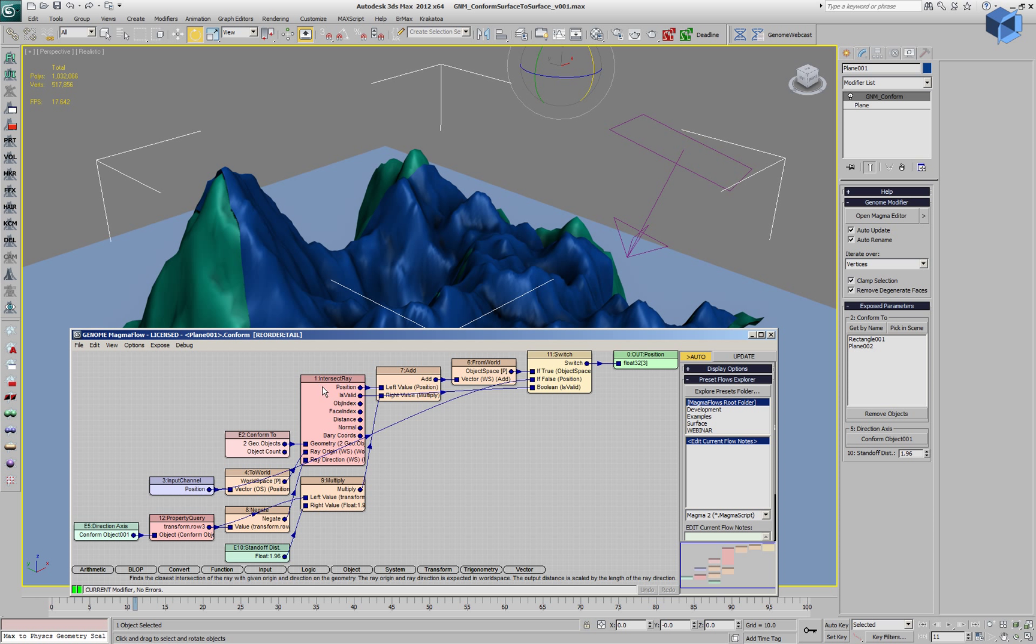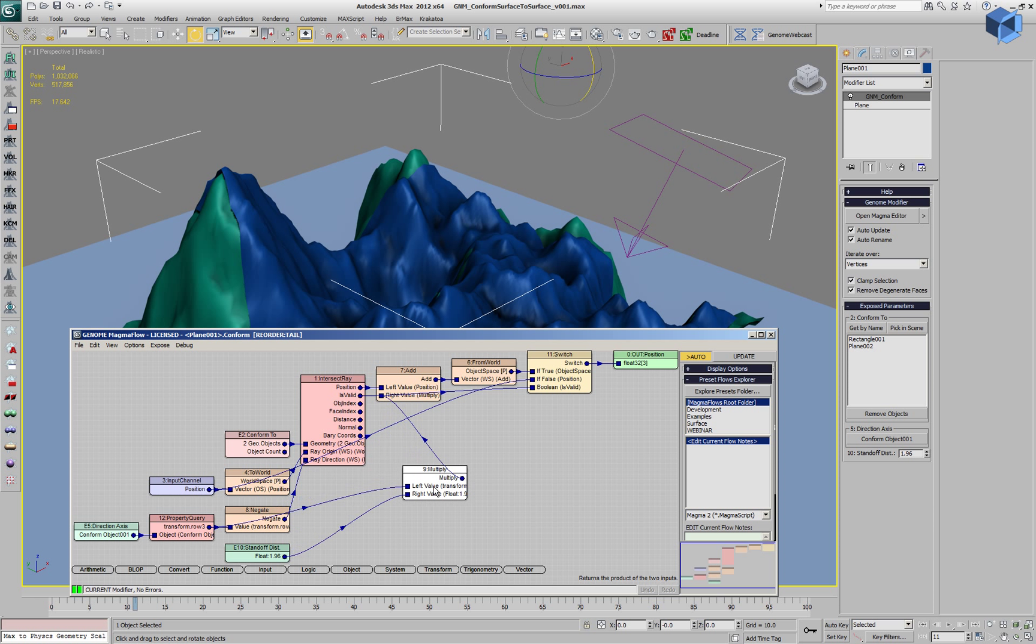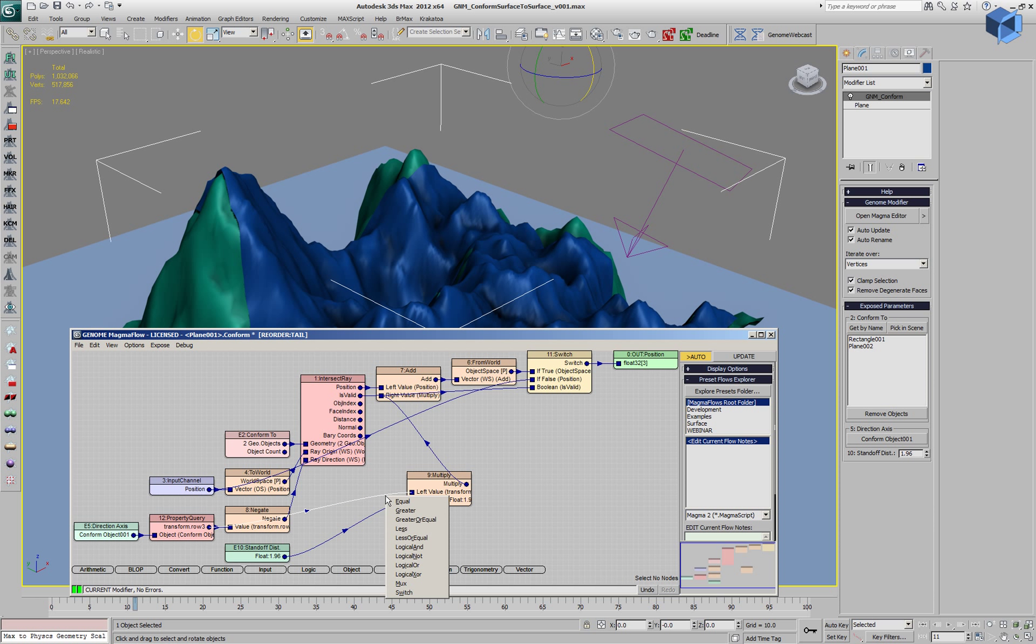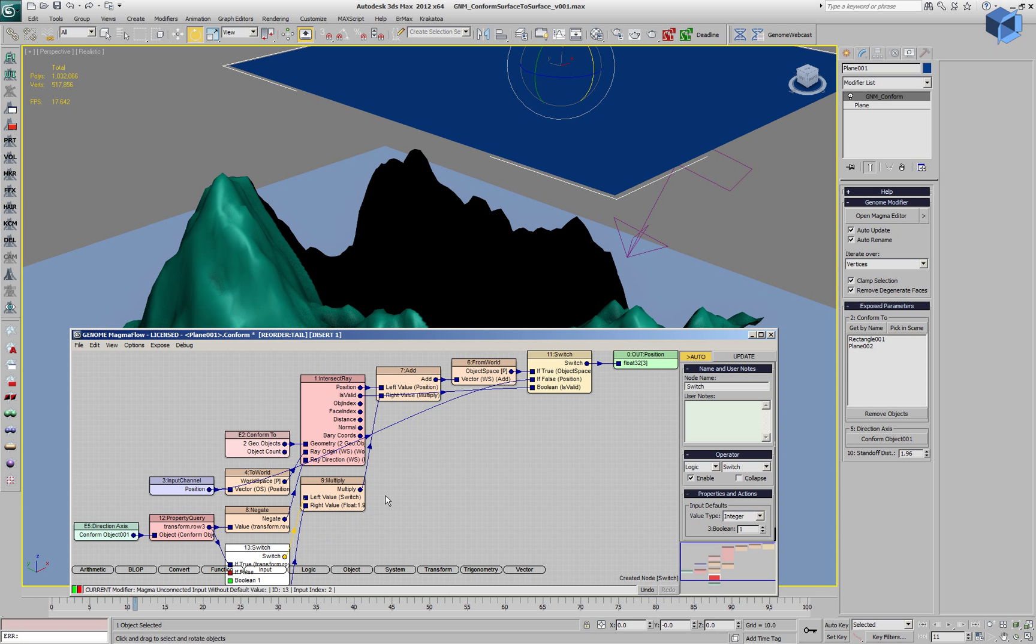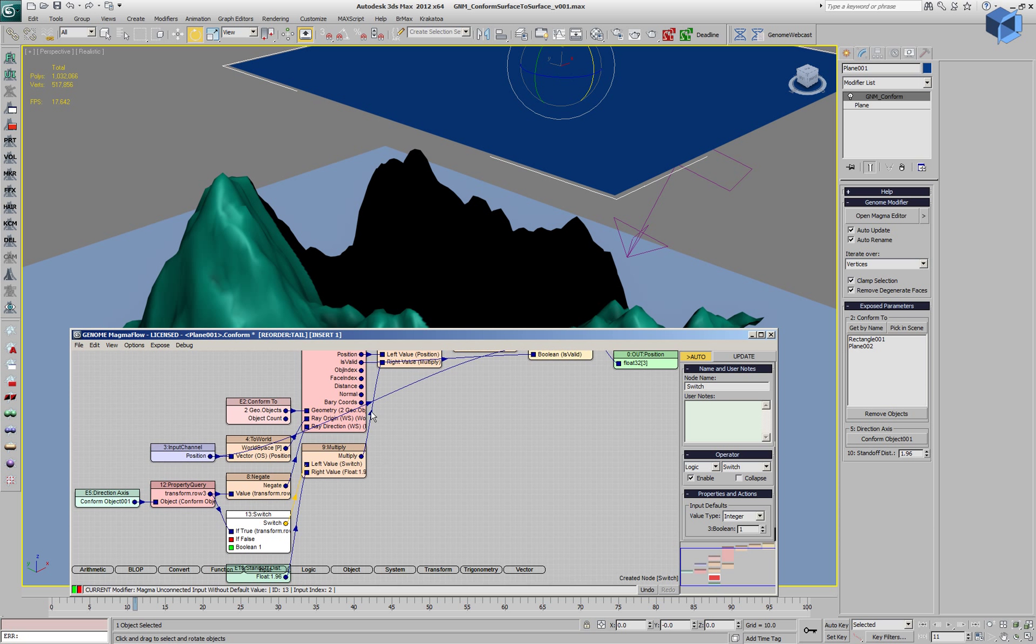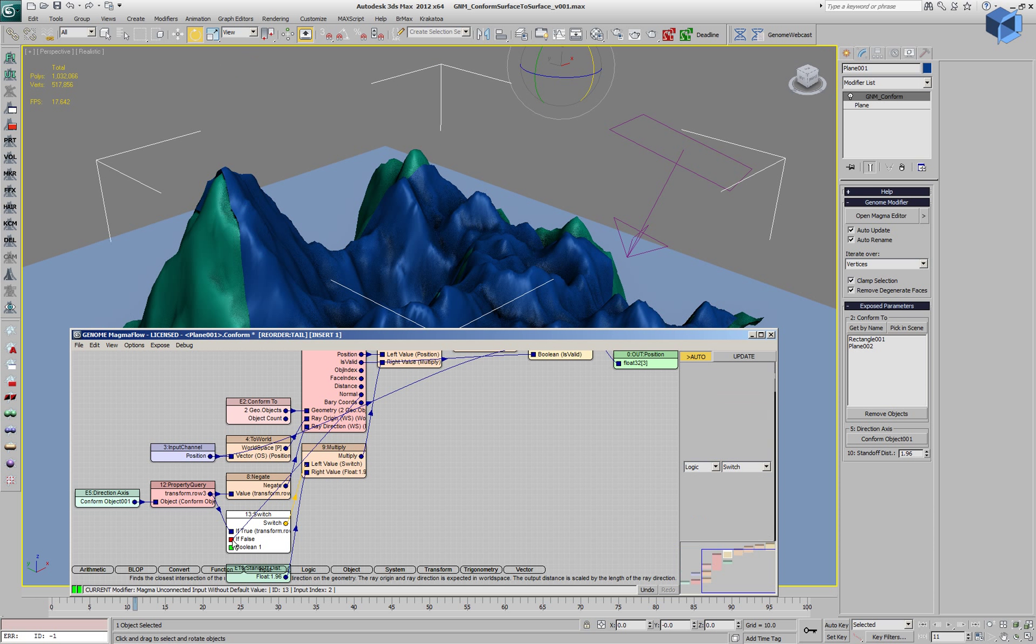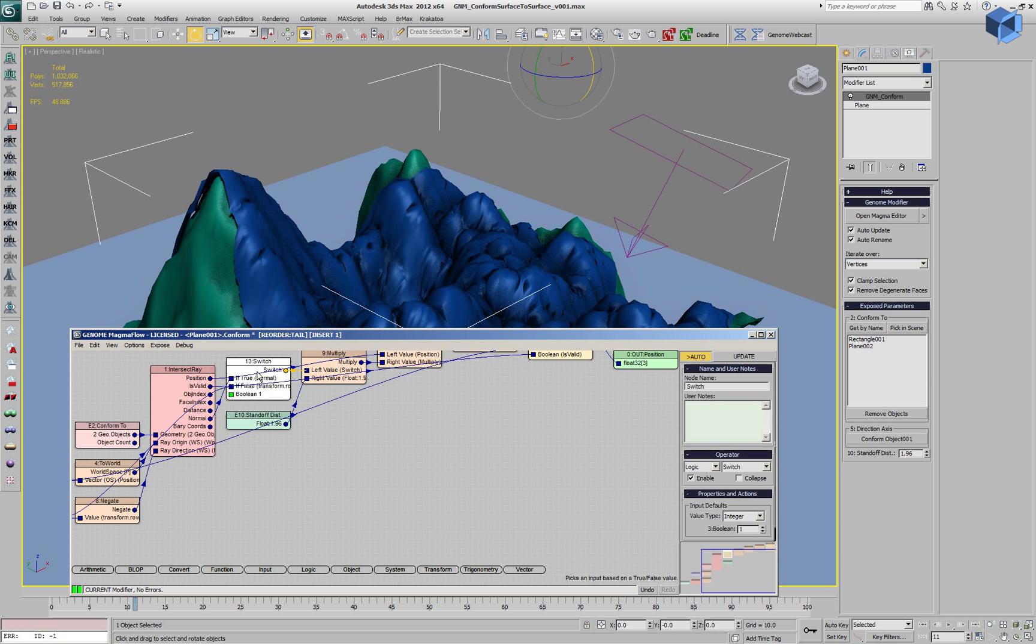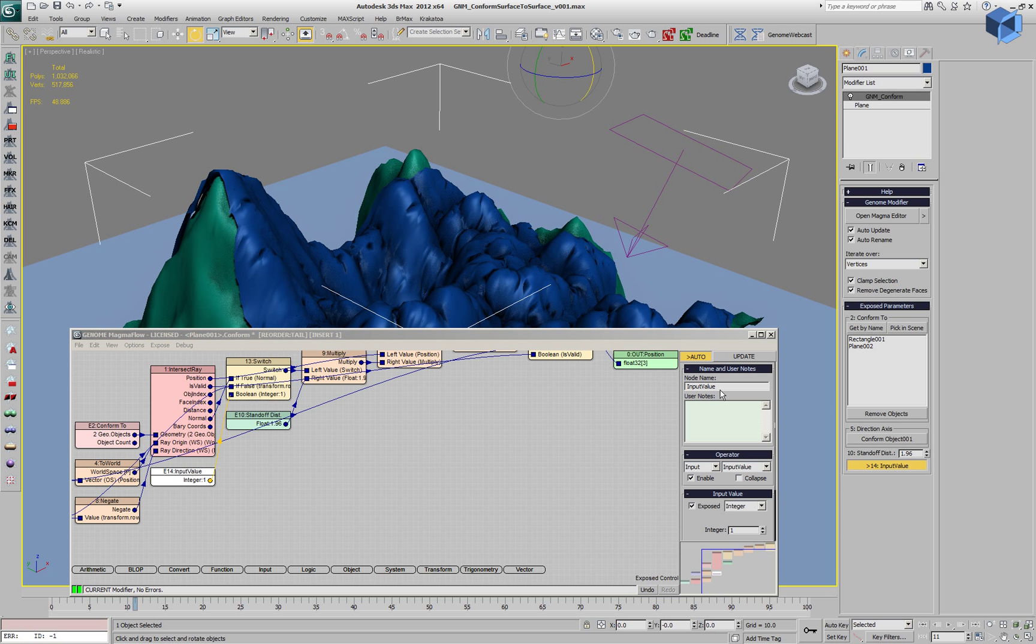But we could change the intersect ray to pass the normal, which currently is being taken from the projection ray for shifting against the surface and introduce a logical switch, which is like an IF operator and pipe in the normal as an option instead of the z-axis of the conform object. We will connect an integer control, which is a boolean control in this case, and we will call it useNormals.